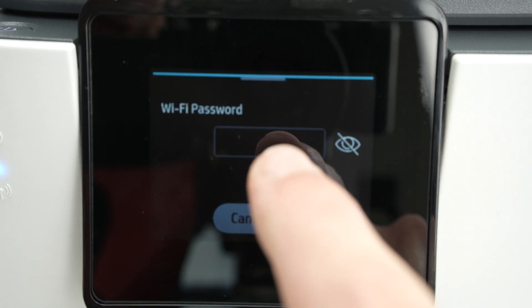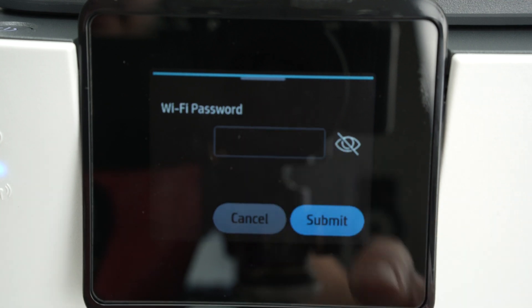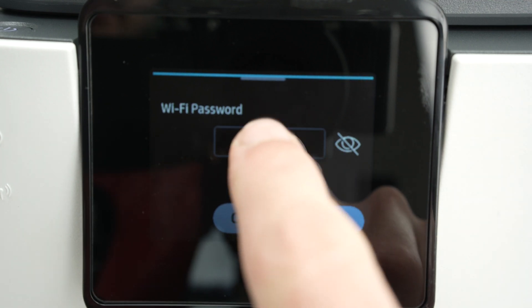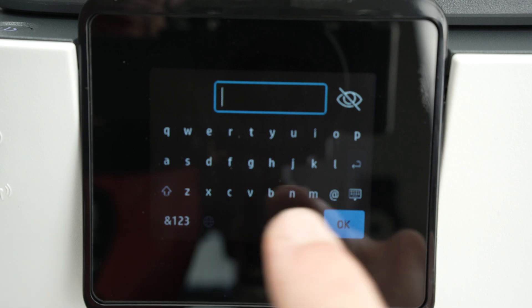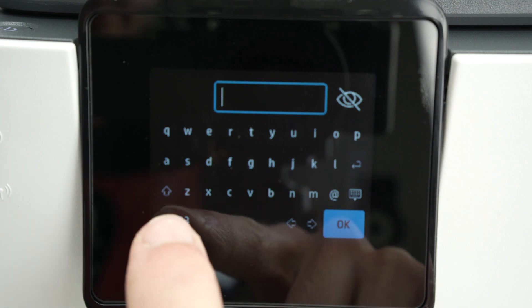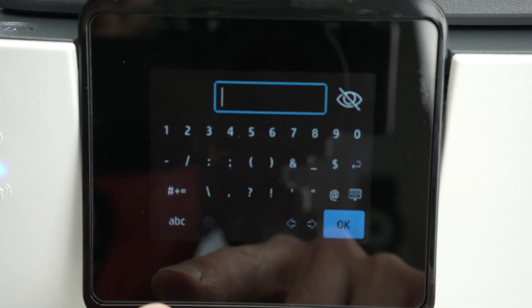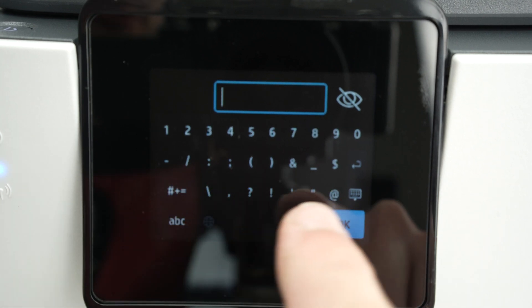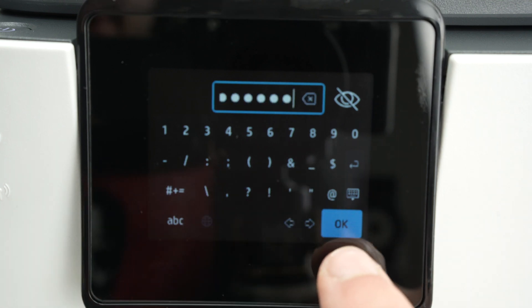Now it's time to type the Wi-Fi password. Simply click on this rectangle. You may have to click multiple times for the screen to register and now use the keyboard. If your password has numbers, click over here. You also have access to some symbols. Press OK.